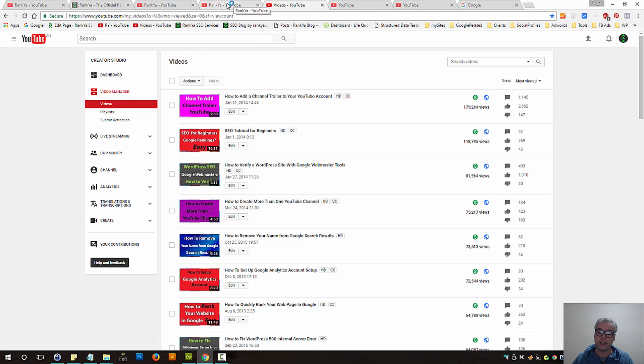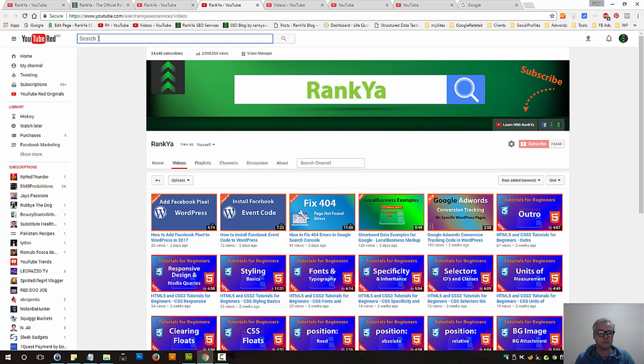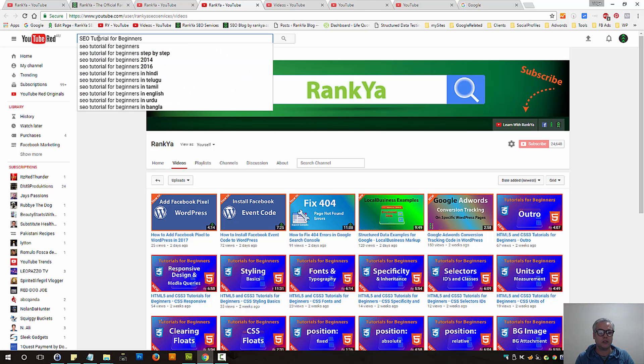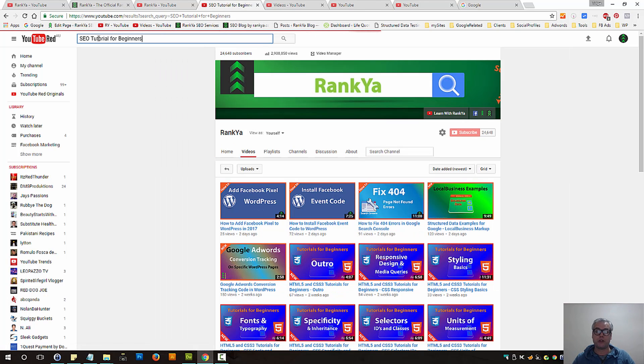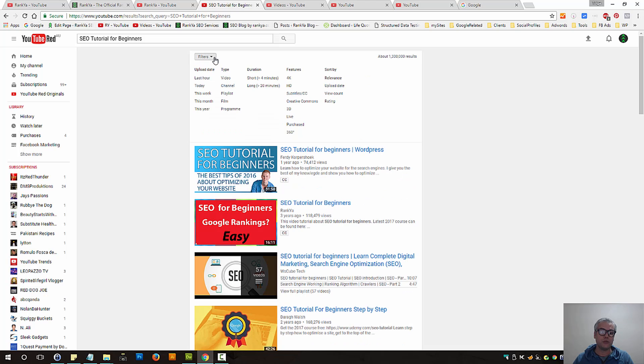But let's go and see what else we can do. You can actually search YouTube search as well. Now when you do, you have filters here.